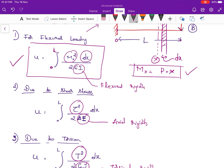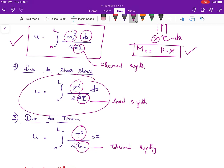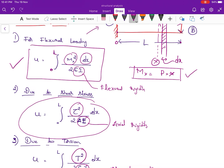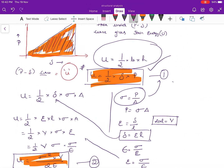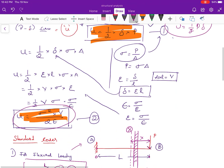In most examination cases, about 95 percent of numerical problems involve flexural loading. In some MCQs, formulas may be asked directly. These are the three standard cases for finding strain energy using integration. Please make a note of all five formulas: U = (1/2)Pδ, U = σ²V/2E, and the three integration formulas for flexure, shear, and torsion. In the next lecture series, I will solve numerical problems from basic to difficult level, including GATE and Indian Engineering Service problems.